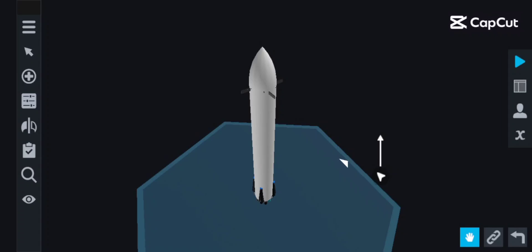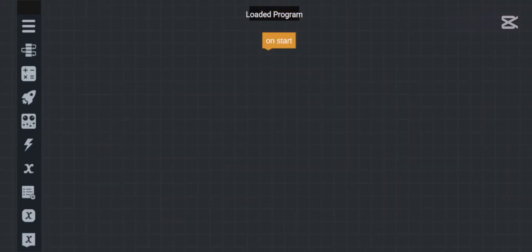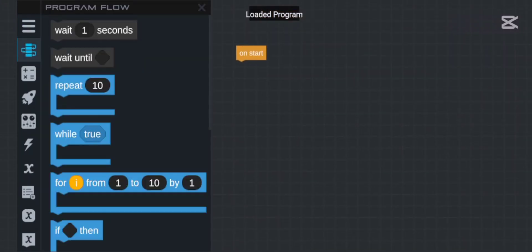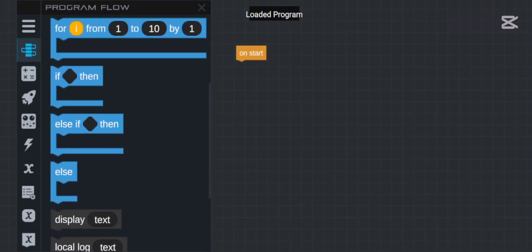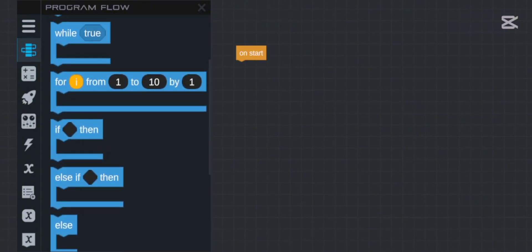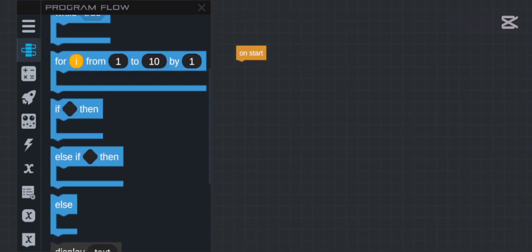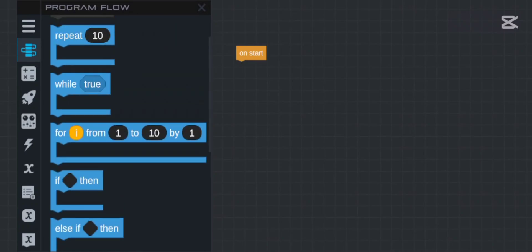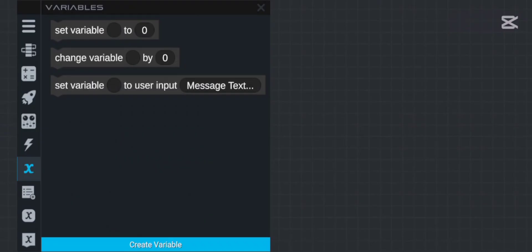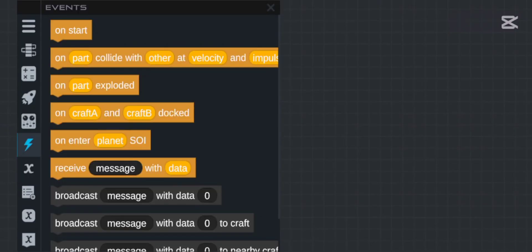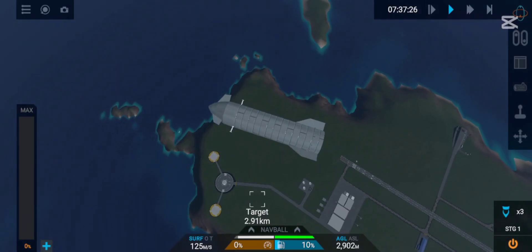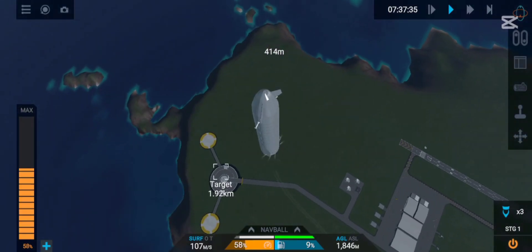Hello guys, today I will be explaining some basics of VG. I will show you how we can calculate the navigation coordinates of a target or our craft, which are useful for landings and targeting.